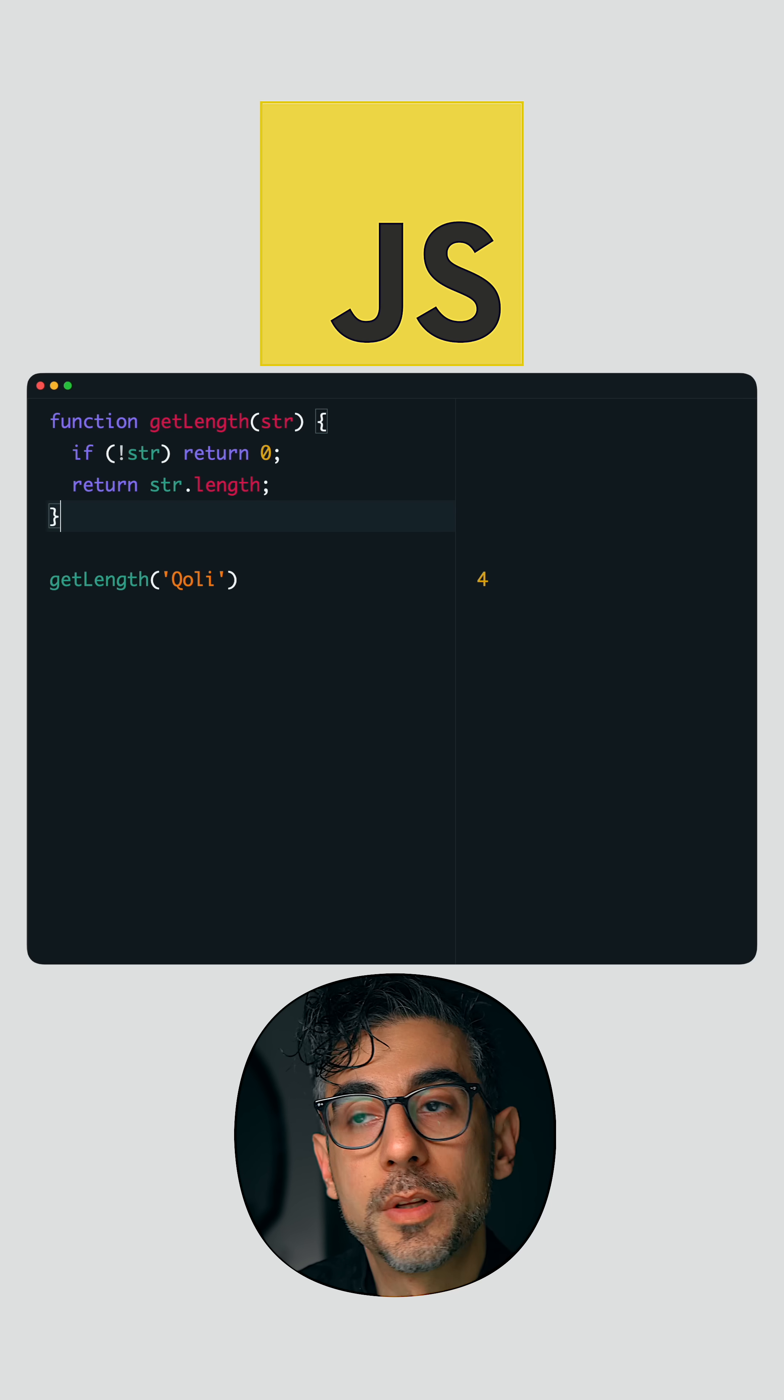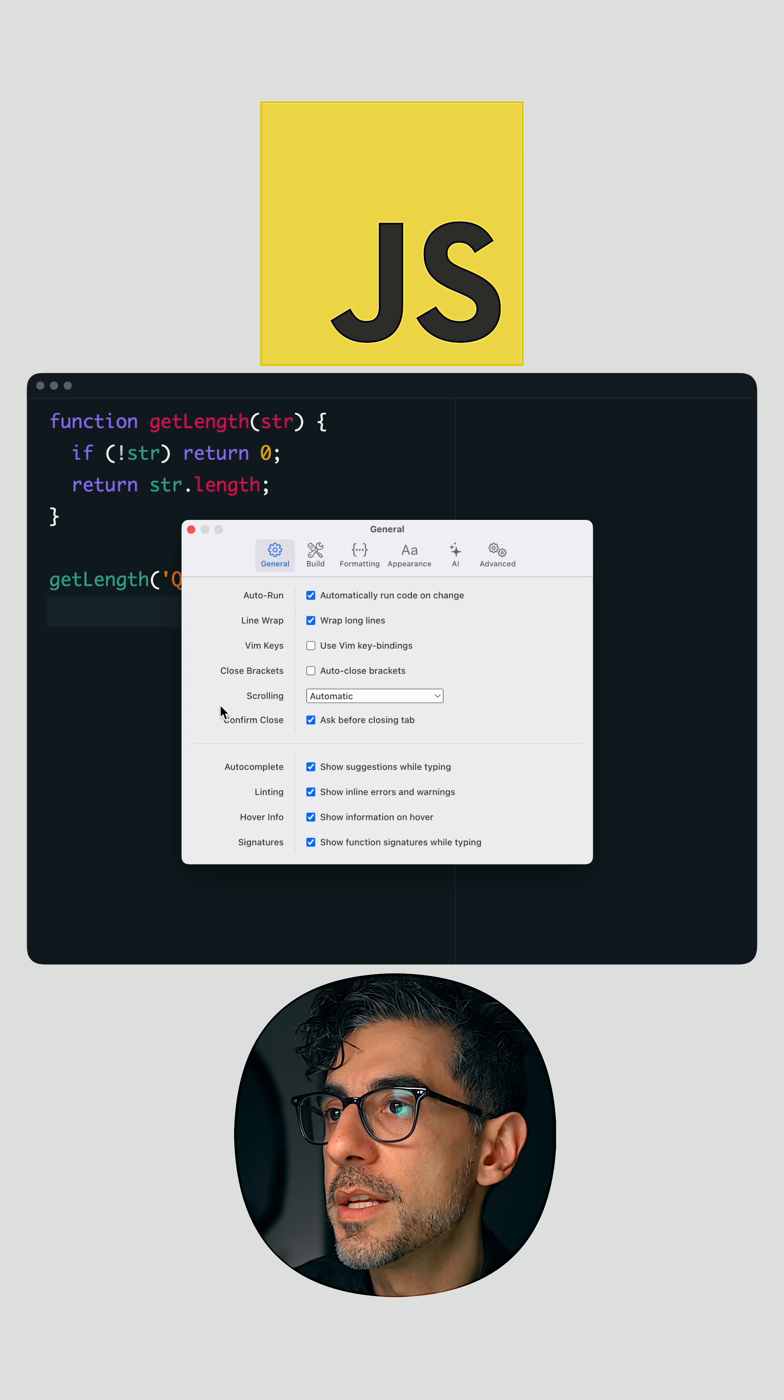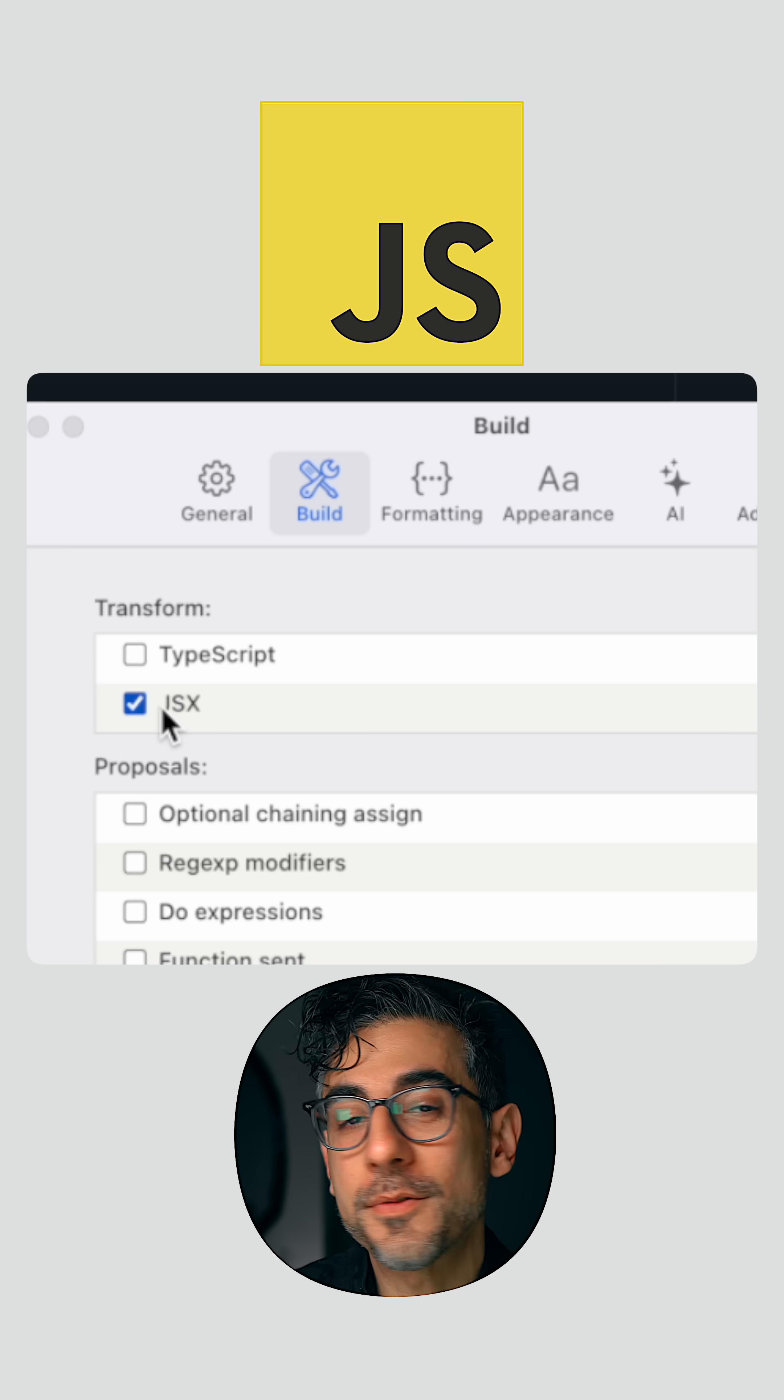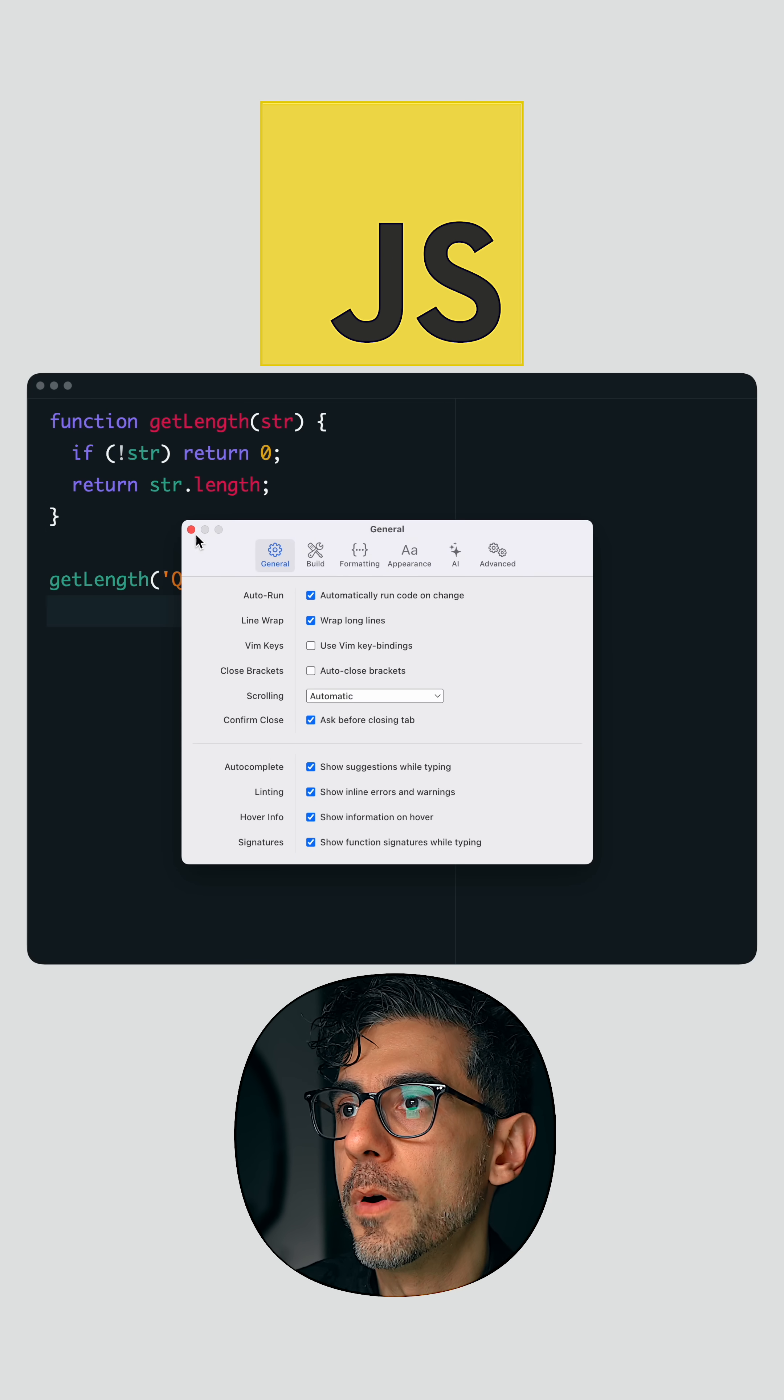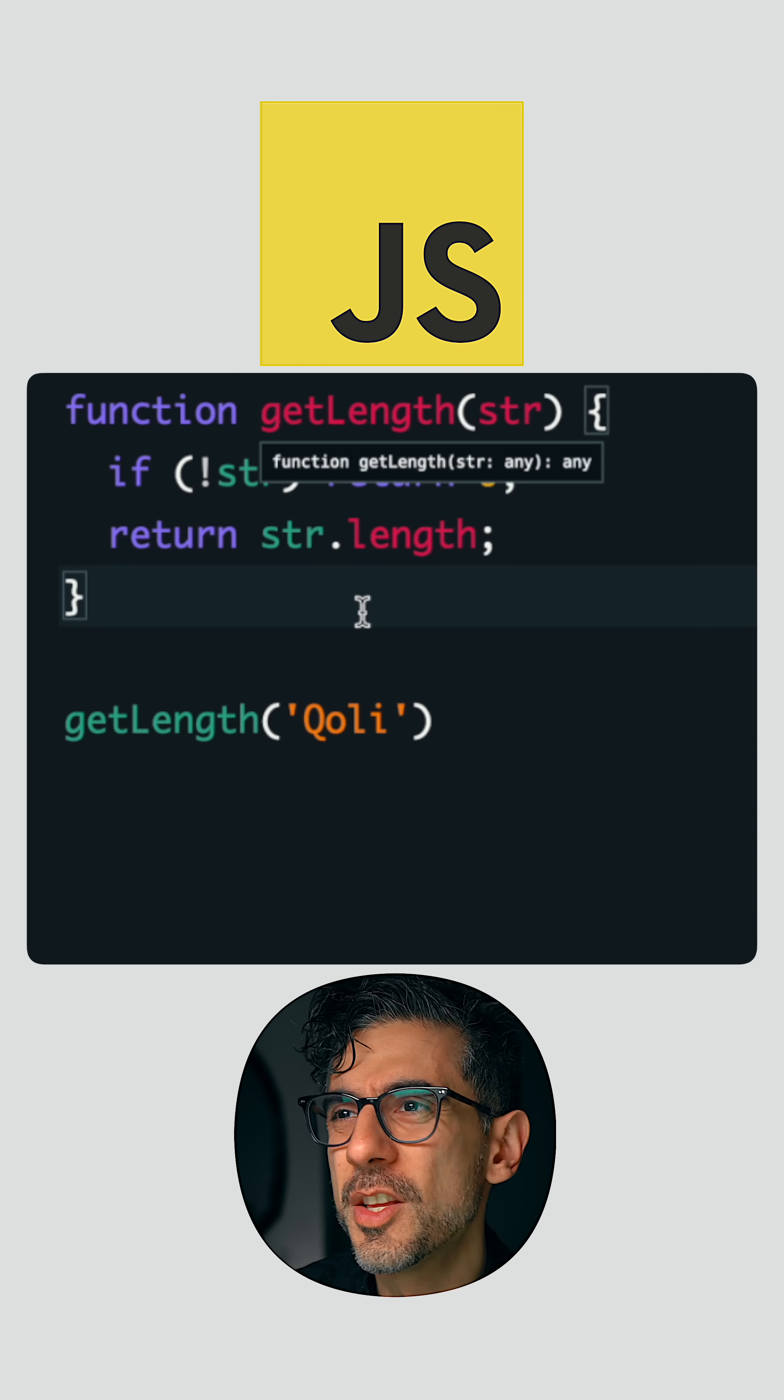It can transform TypeScript for all you TypeScript babies and JSX for React babies out there. There is auto completion, linting, hover over info, there are function signatures. You can just hover over a function and see it, so you don't have to go back and forth to documentation. That's really helpful.